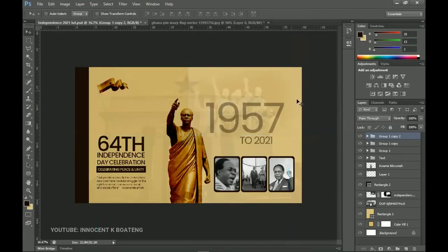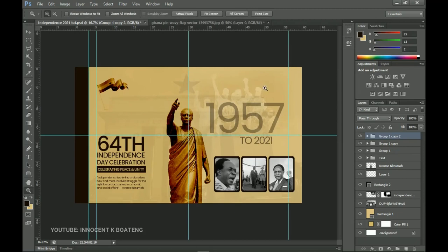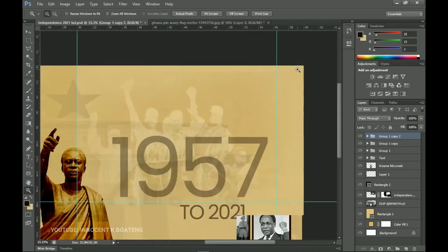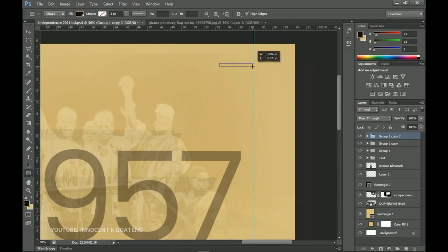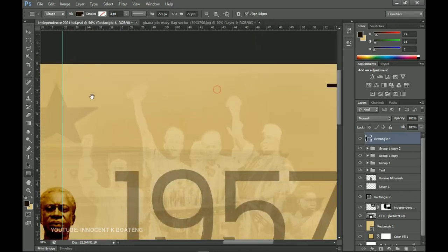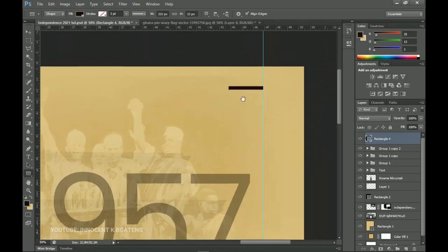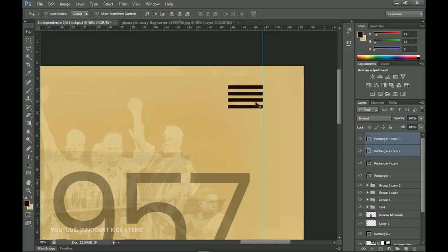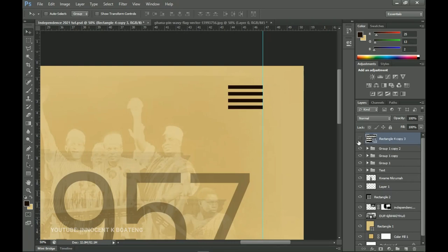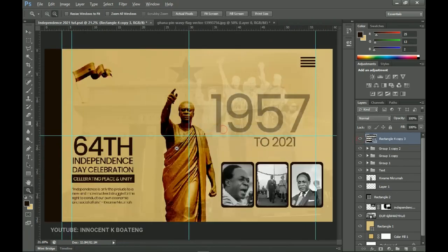I'll press Ctrl+H to turn off the guidelines and see what we have so far. Then Ctrl+H again to bring the guidelines back. Now let's add some decorative shapes. I'll go to the rectangle tool and create a small simple rectangle using the same color as the main rectangle, then Ctrl+J to duplicate it and drag it down. I'll select both, make another duplicate, and bring it across — then select all of them, press Ctrl+E, and group them.